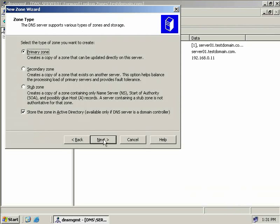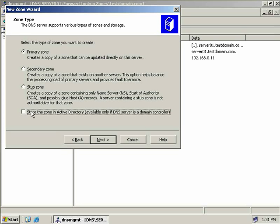We've seen these options before — we can create a primary zone, a secondary, a stub zone, and choose whether to store these zones in Active Directory. I'm going to create a primary reverse lookup zone, uncheck the box to store it in Active Directory, and choose Next.